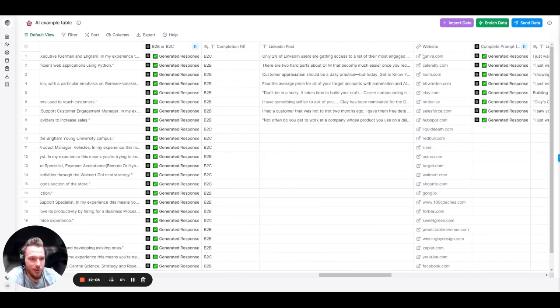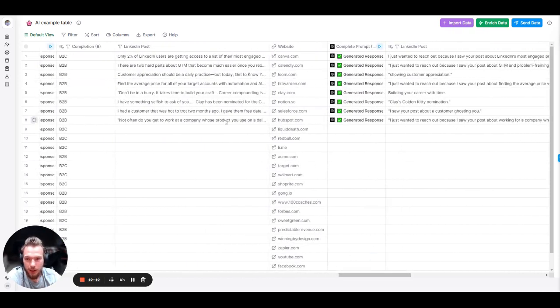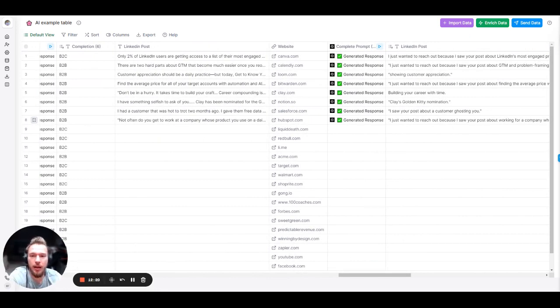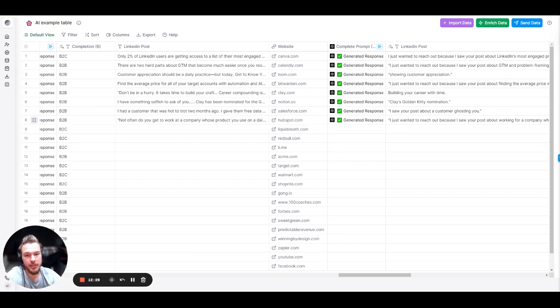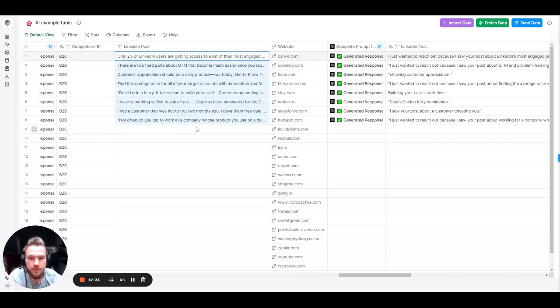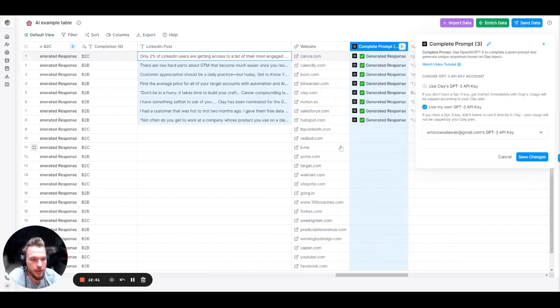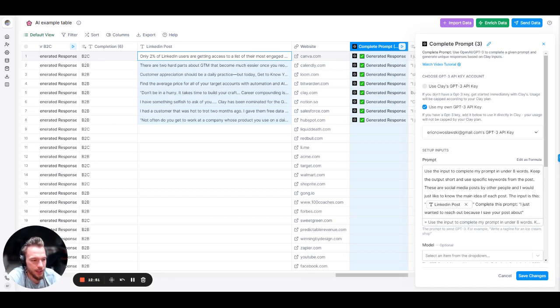Actually, this one has nothing to do with the websites. In Clay, today is January 21st, 2023. We are going to release next Monday a feature where you will be able to scrape somebody's LinkedIn post. Either LinkedIn posts based off of a keyword or LinkedIn posts that are the last 10 LinkedIn posts that they have. So, what I did is I copied and pasted some of those outputs into this table. And I basically want to summarize the LinkedIn post. You'll see my prompt here. Use the input to complete my prompt in under eight words. Keep the output short and use specific keywords from the post. These are social media posts by other people. And I would just like to know the main idea of each post. The input is this LinkedIn post. Complete this prompt: I just wanted to reach out because I saw your post about blank.